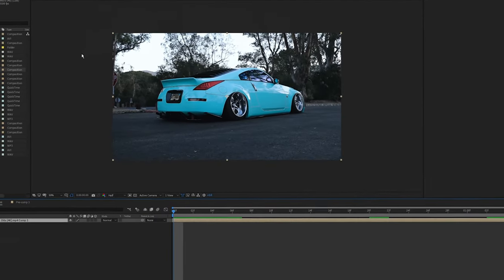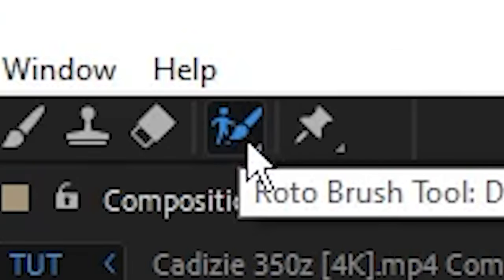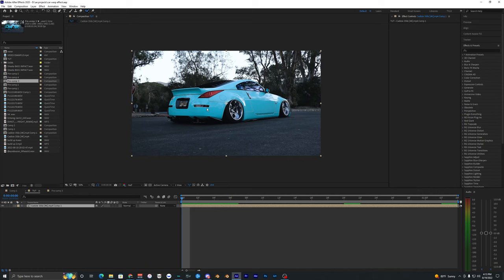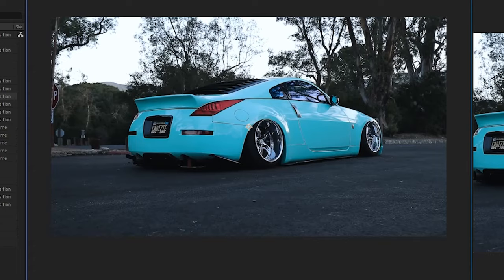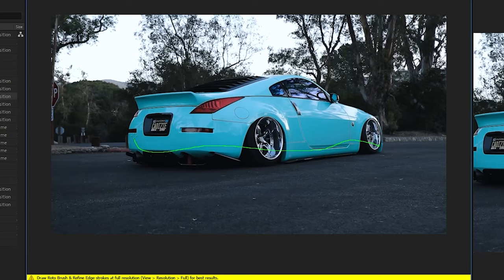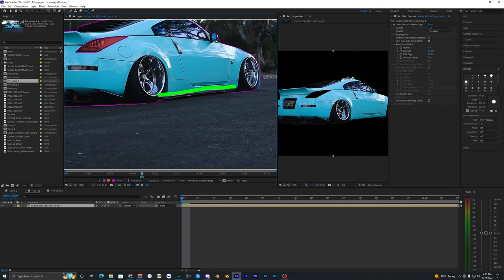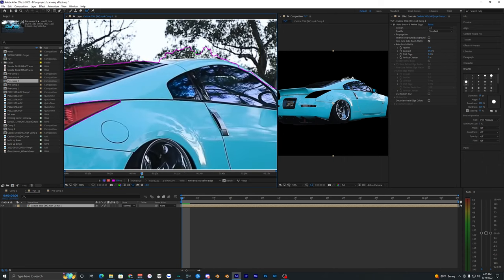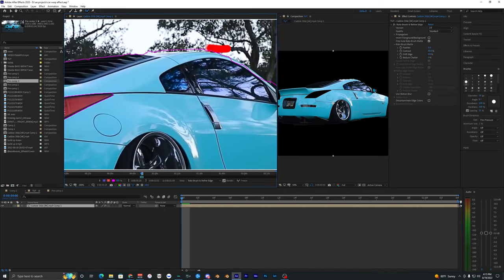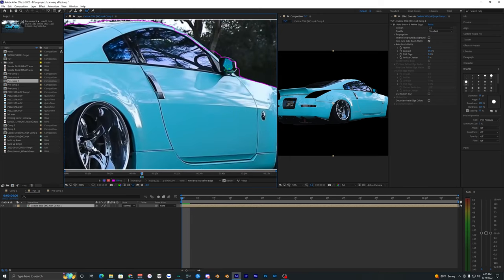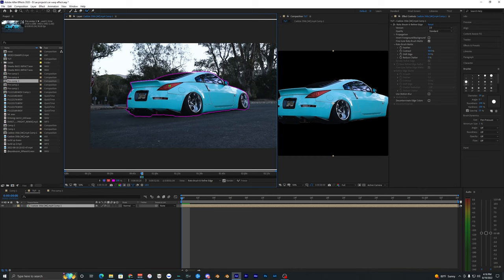Like always in my videos, the first thing you have to do is rotoscope. Go up and hit the rotobrush tool — you can see it's now selected because it's outlined in blue. Double click on your composition to open up another layer. Inside this layer, select your car with the rotobrush. I'm going around trying to make the selection look good, and sometimes the brush goes off the car, so hold Alt on your keyboard to deselect your current outline.